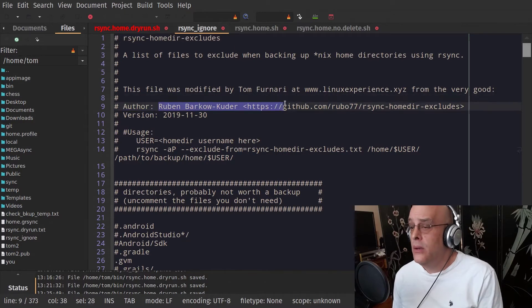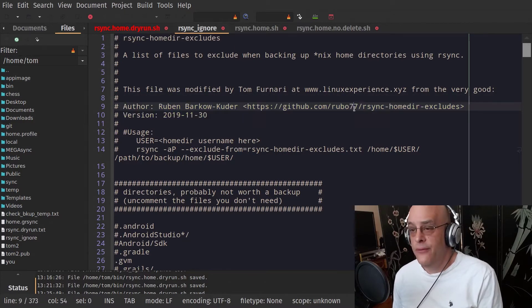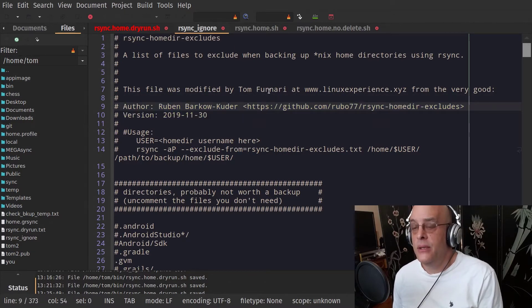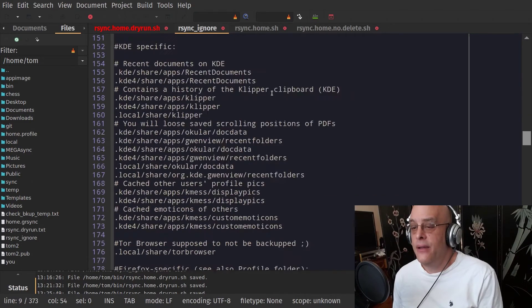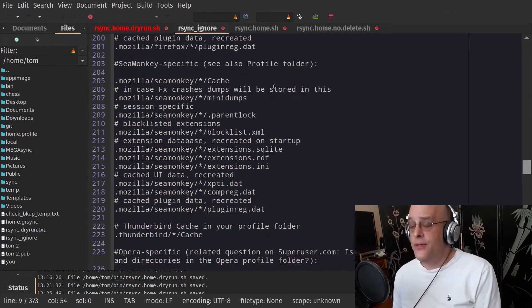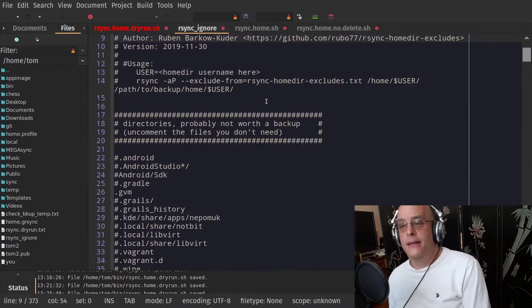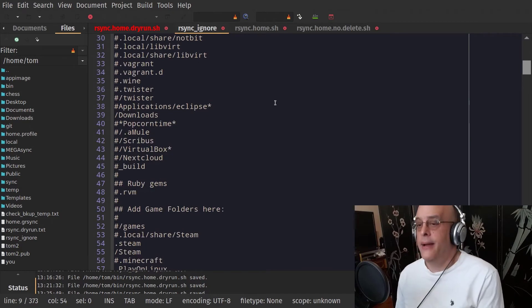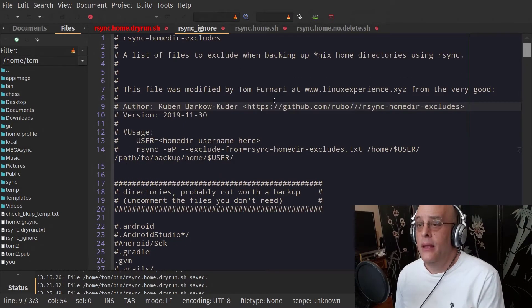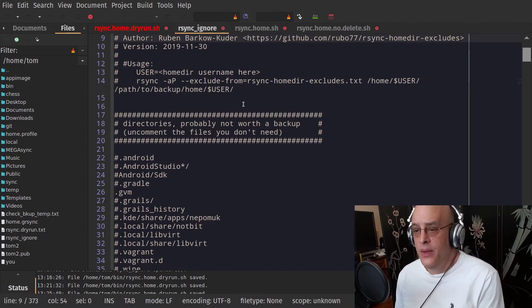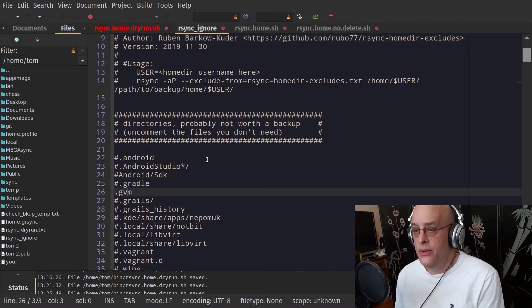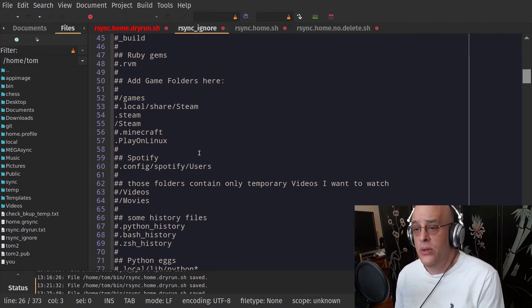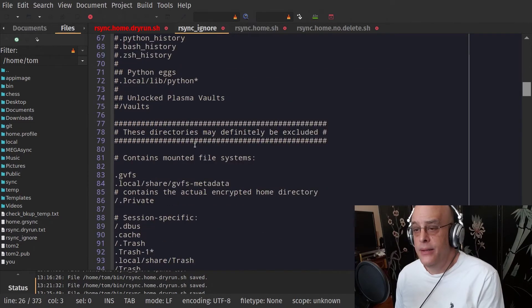So I have a file called rsyncignore. I actually got this from a GitHub page. This fellow here, Ruben, it's got his information, which I've retained, of course. It's a very nice and a very thorough list of directories, basically, that you might not want to back up. And you can comment and uncomment these at will. GVM is certainly one that you don't need. There's many, many, many. Just take a look here.